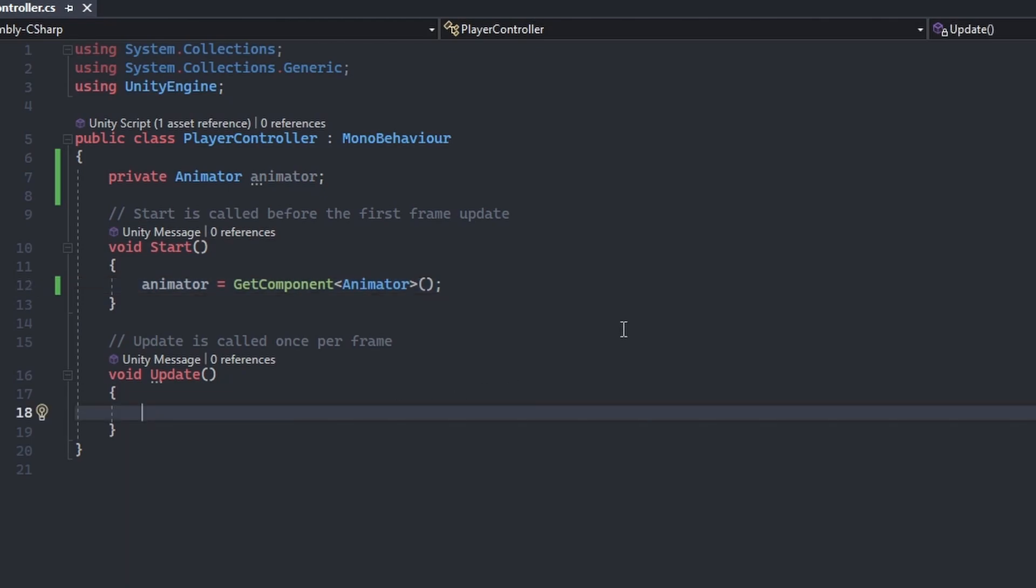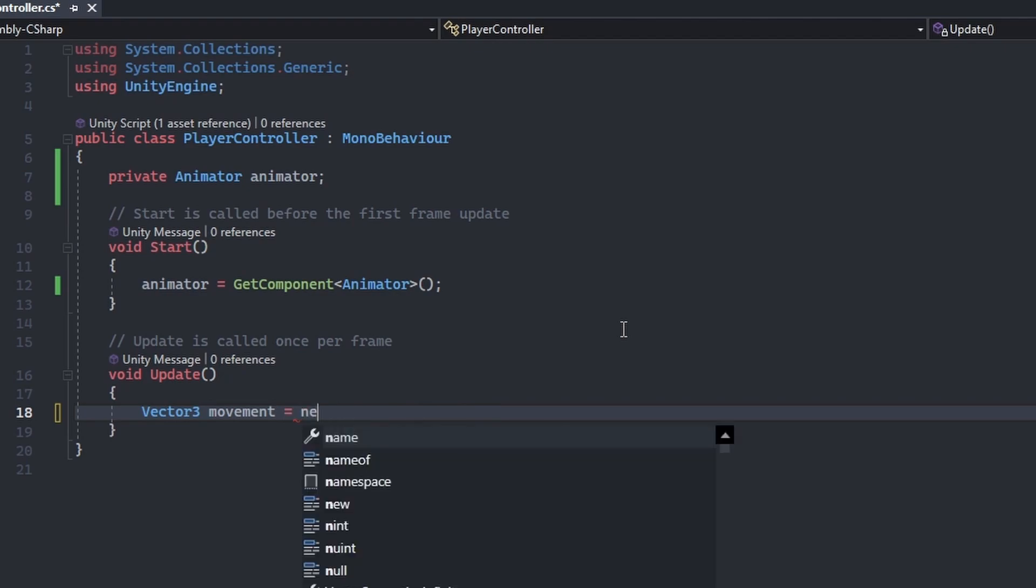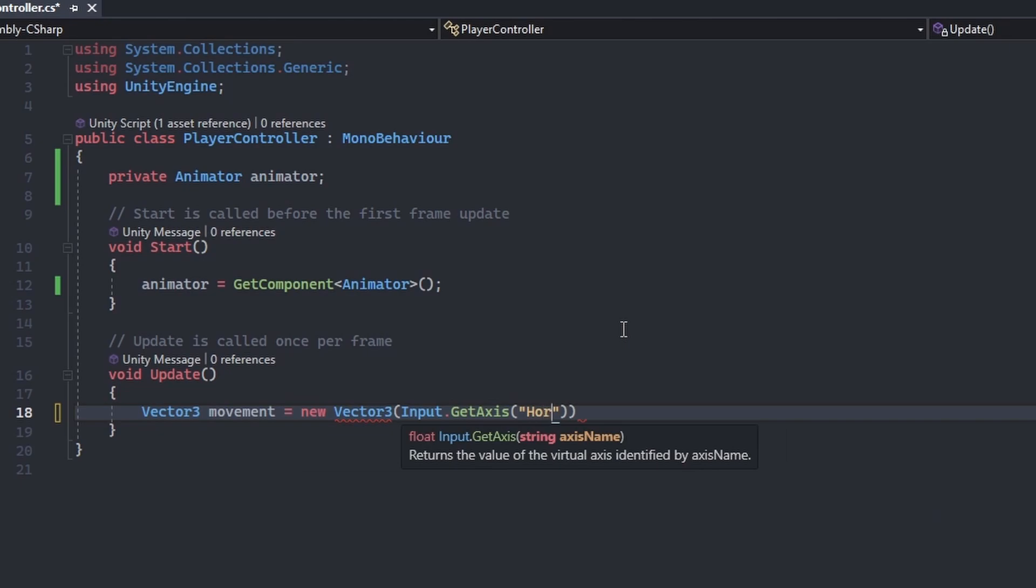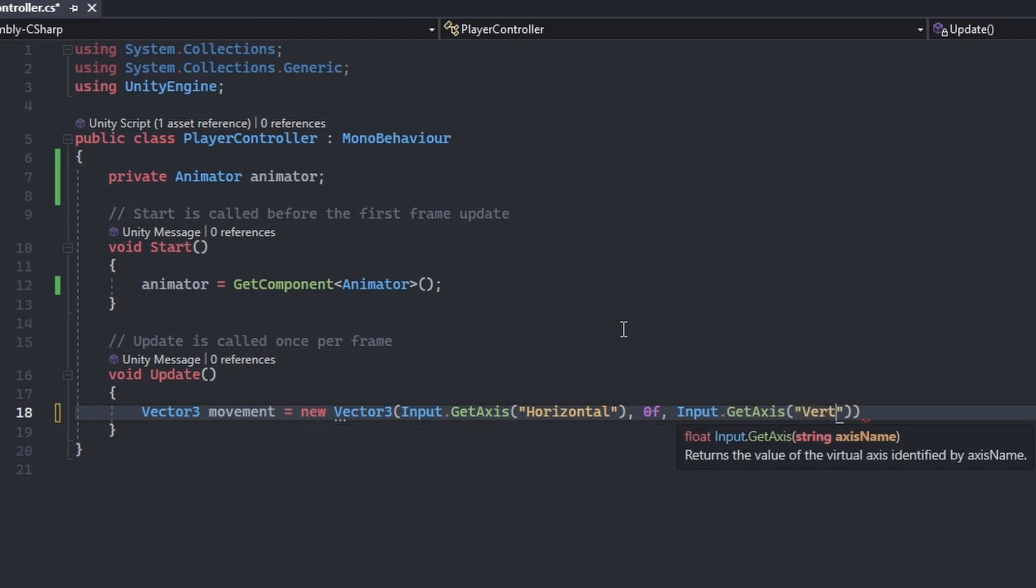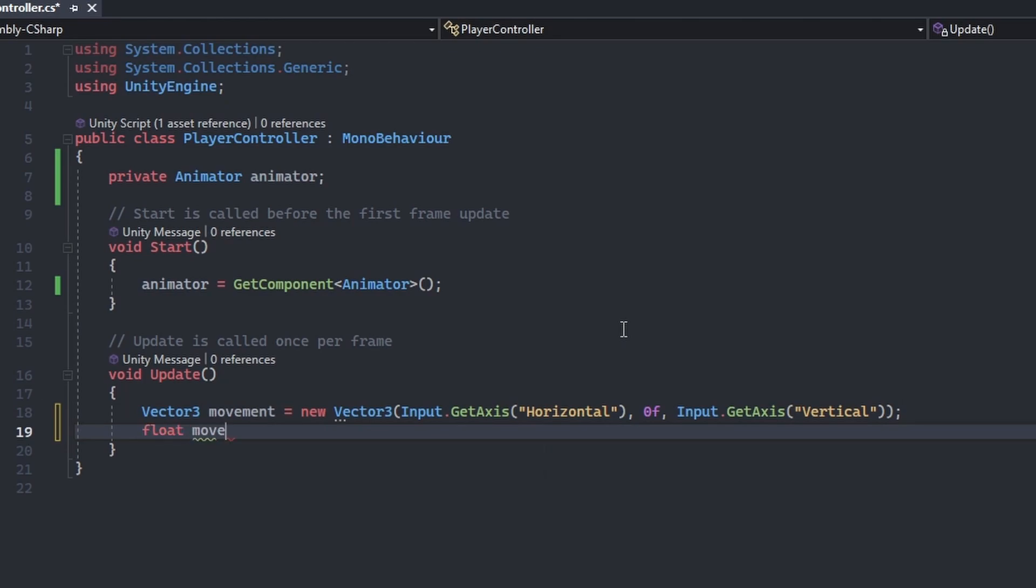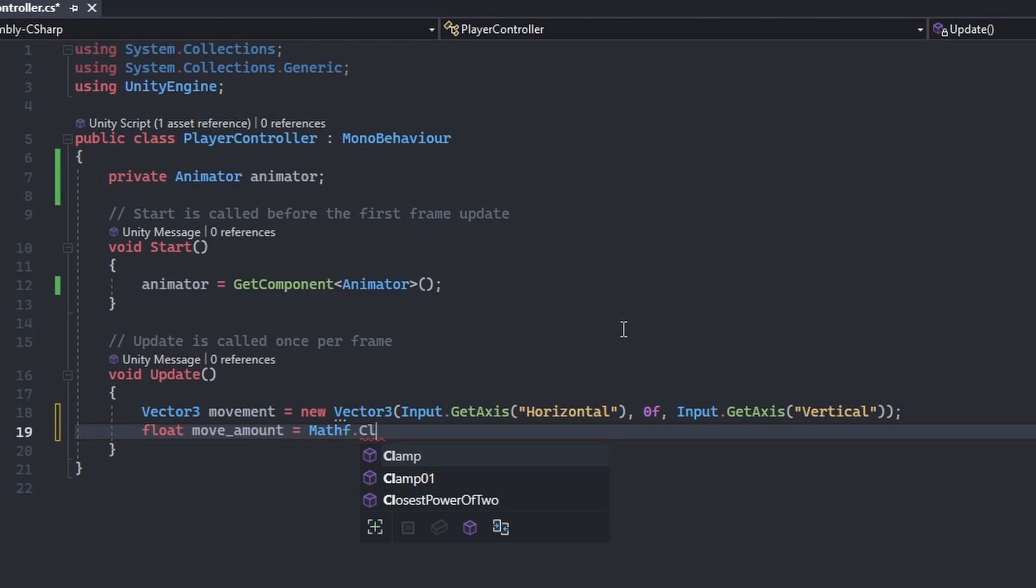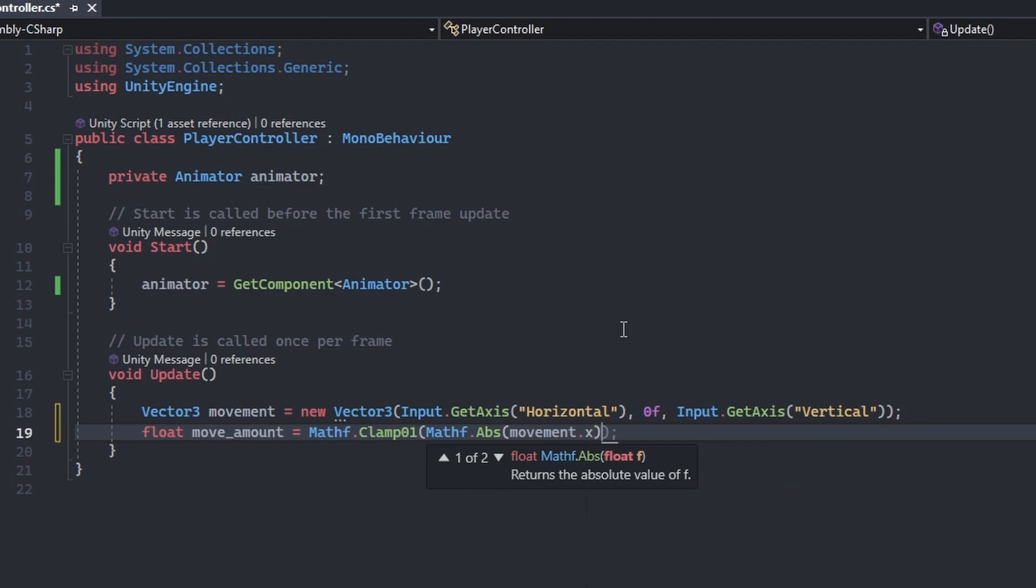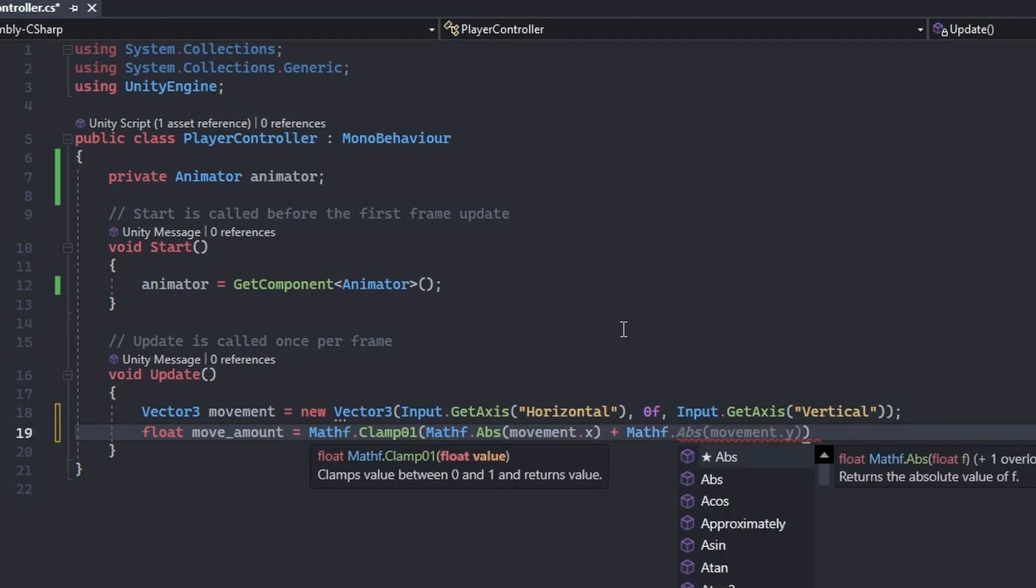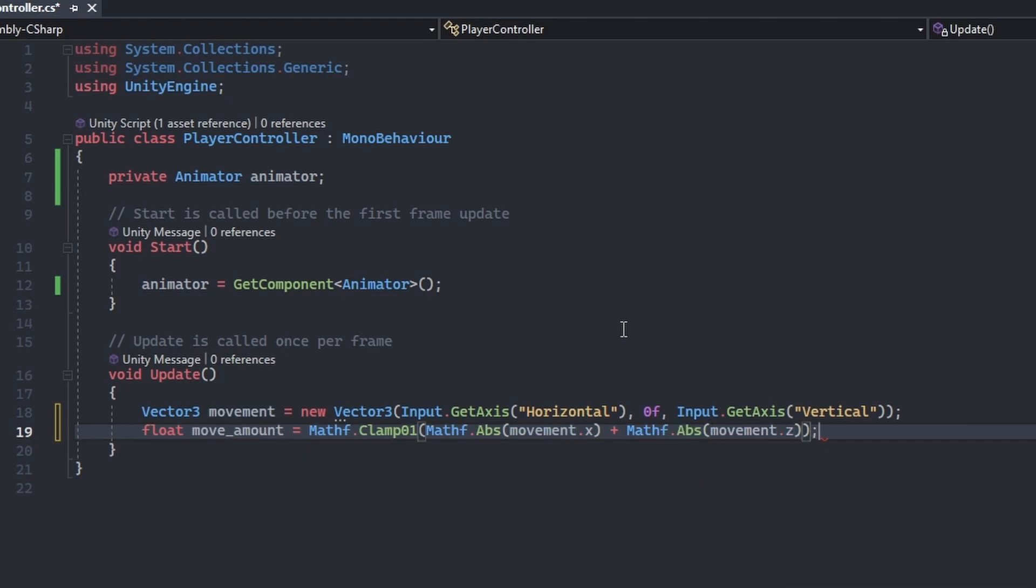Inside the body of the update method, declare a vector3 variable named movement, and initialize it to mathf.clamp01. We will pass the absolute value of movement.x, plus the absolute value of movement.z. This will take the user input and always hold a value between 0 and 1.